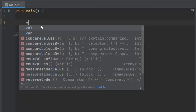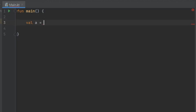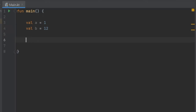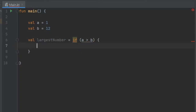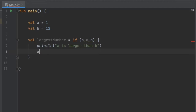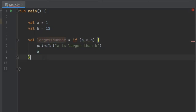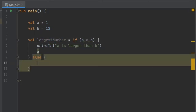Let's get started by creating two values: val a equals 1 and val b equals 12. Now we create val largestNumber, and that's going to be an if expression. If a is more than b, we create a block where we write println 'a is larger than b', and right below we return the value of a. The final value returned at the bottom of the block is the one that gets assigned to largestNumber.